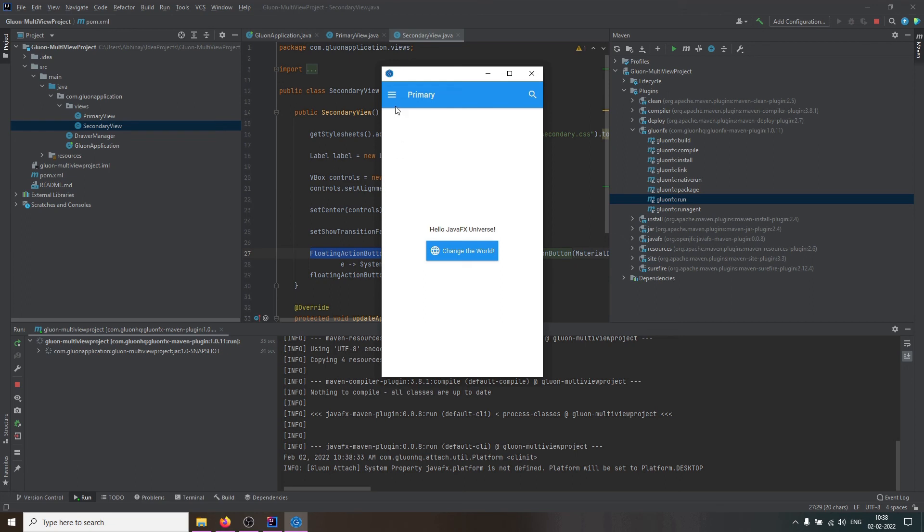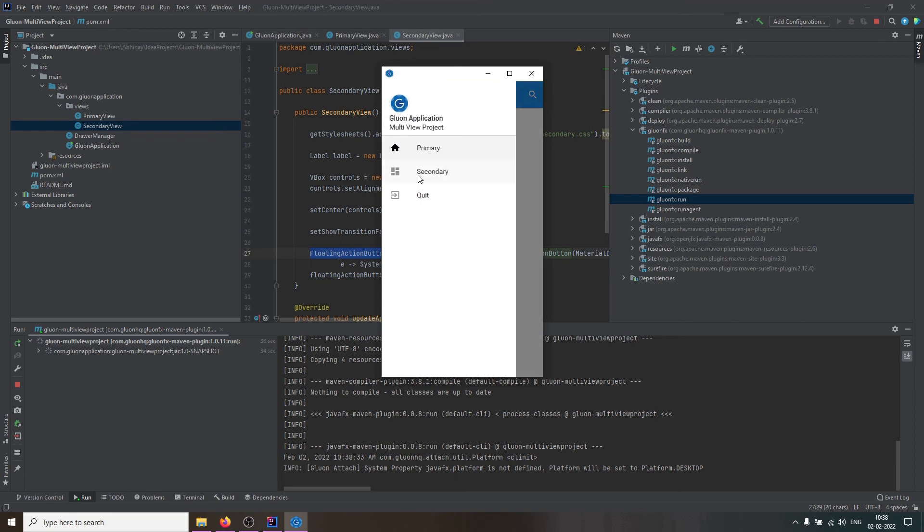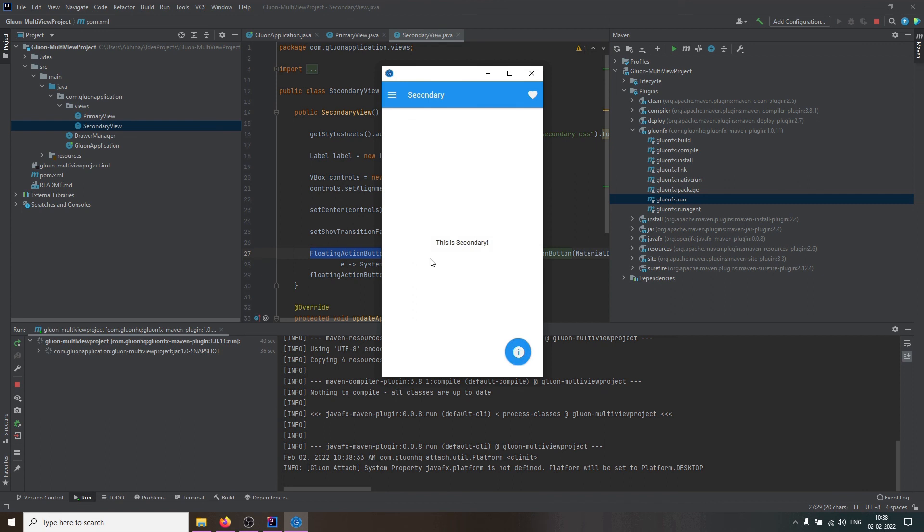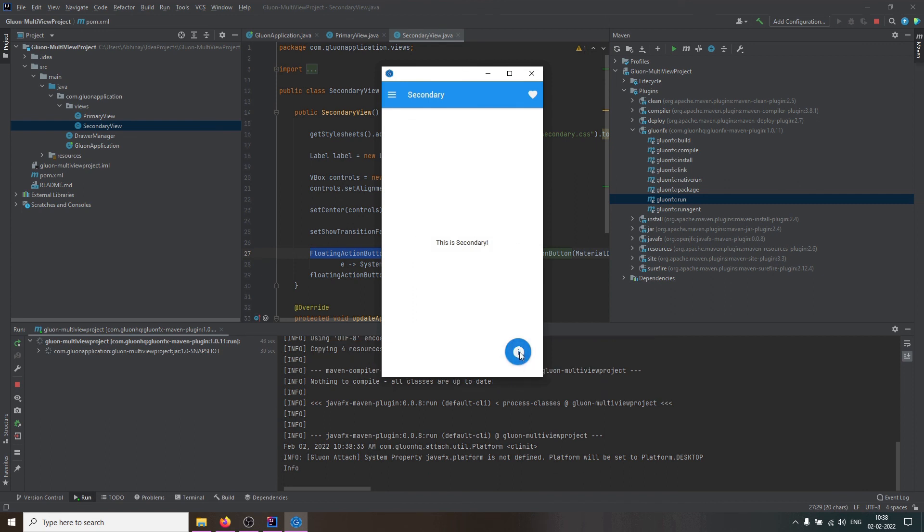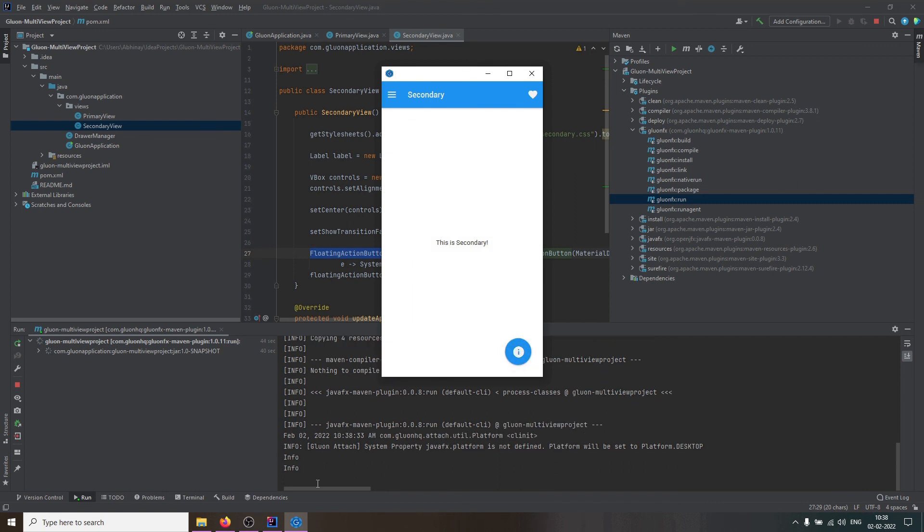We can head to the navigation drawer to switch to the secondary view. The secondary view contains a label and a floating action button. And if we click on the button, it logs info into the terminal.